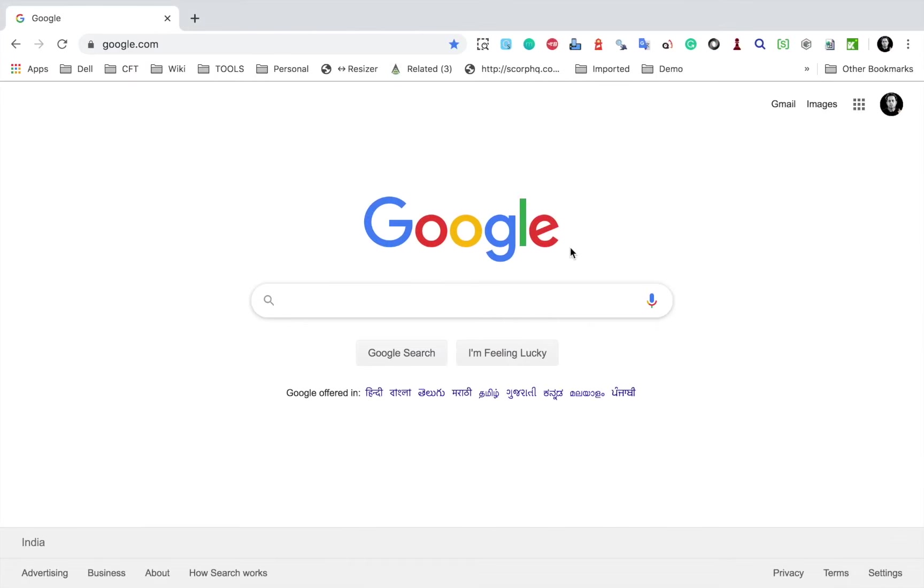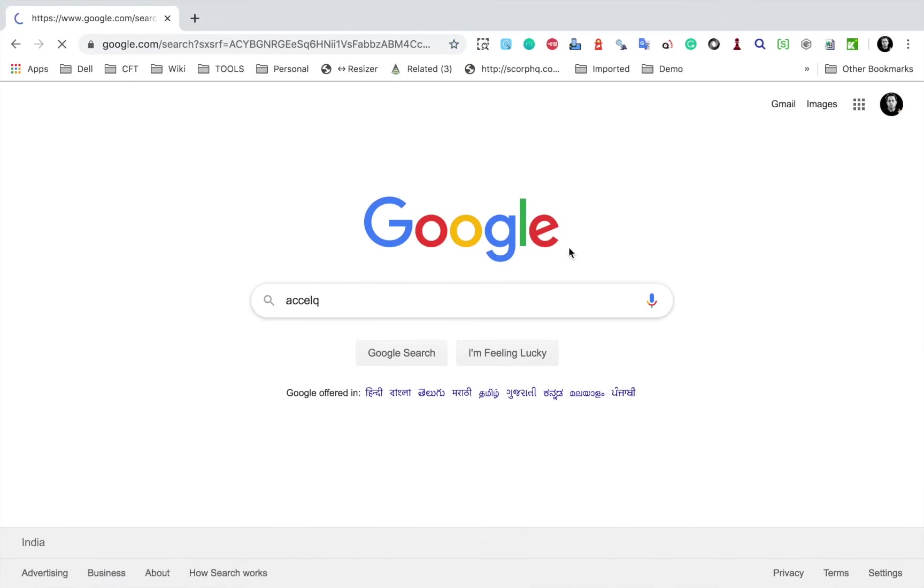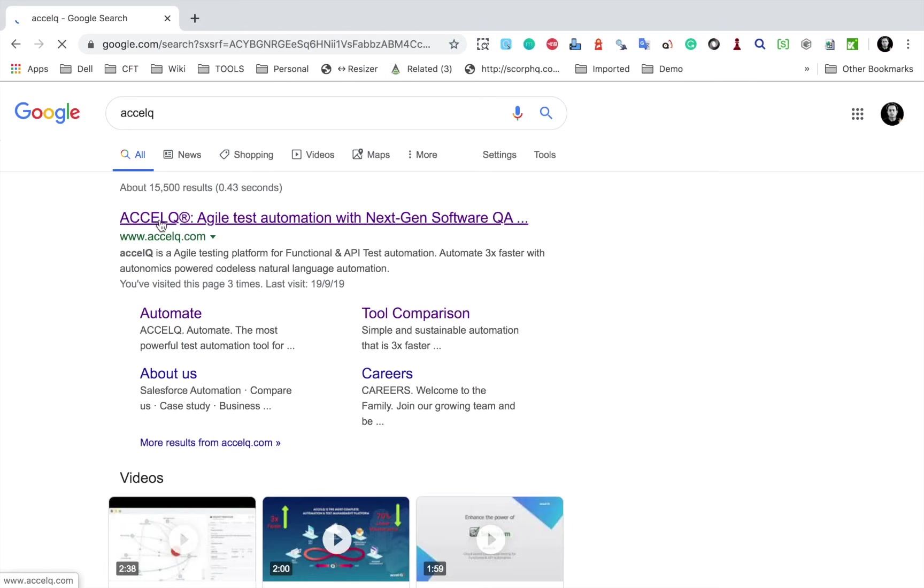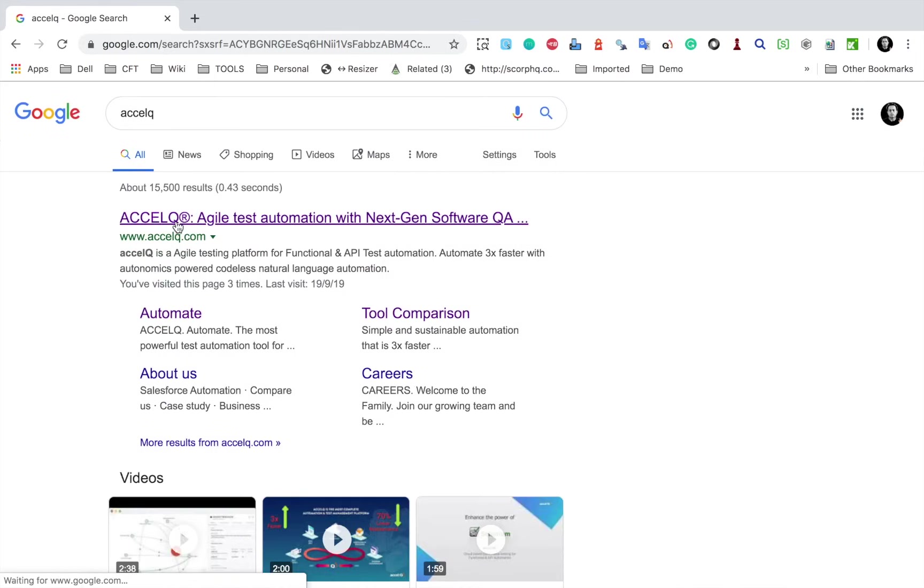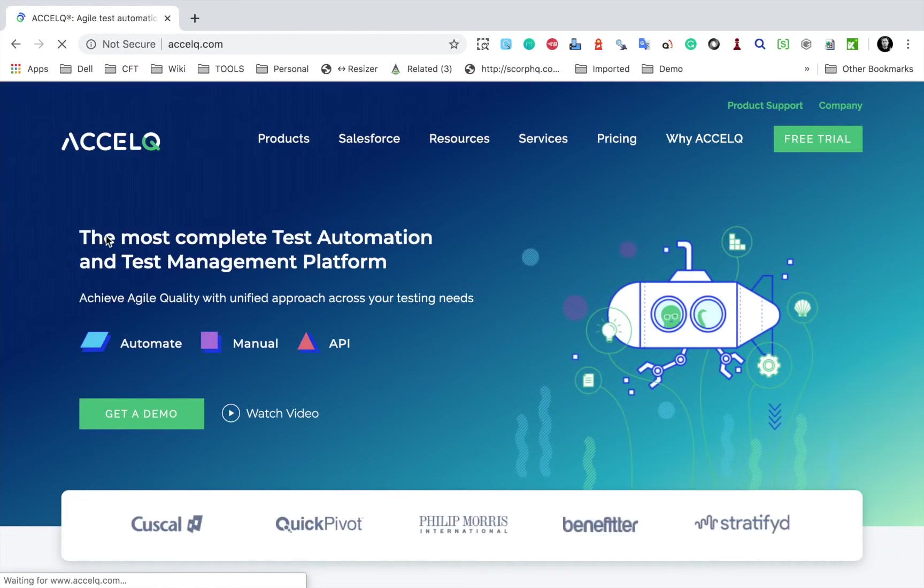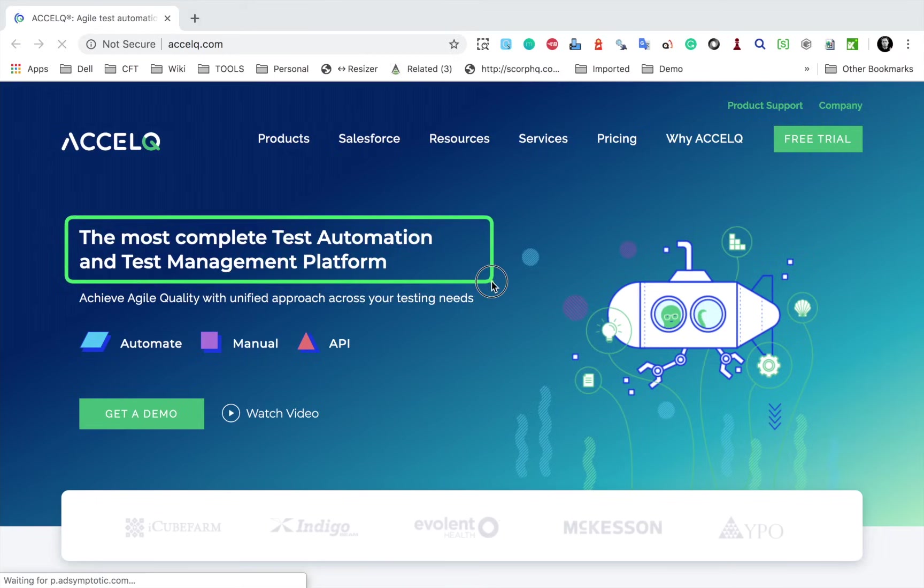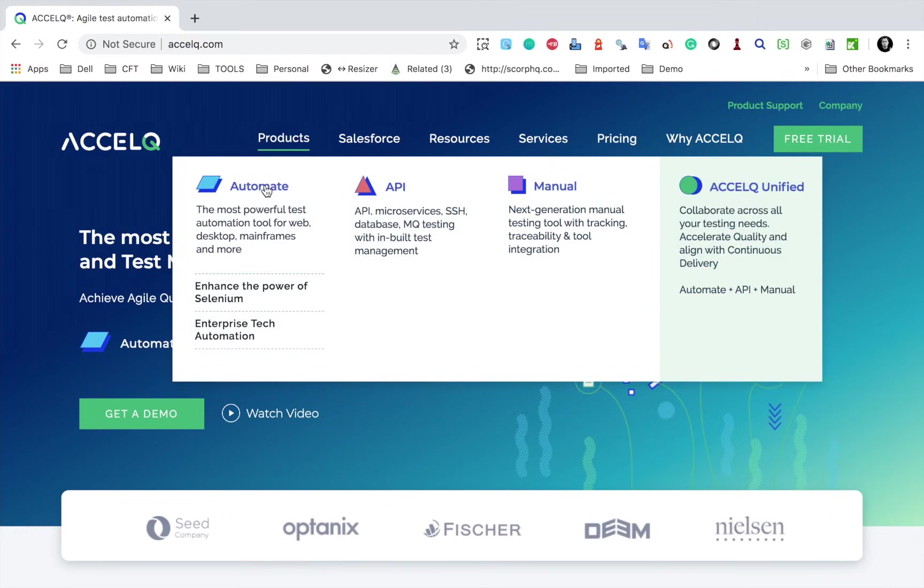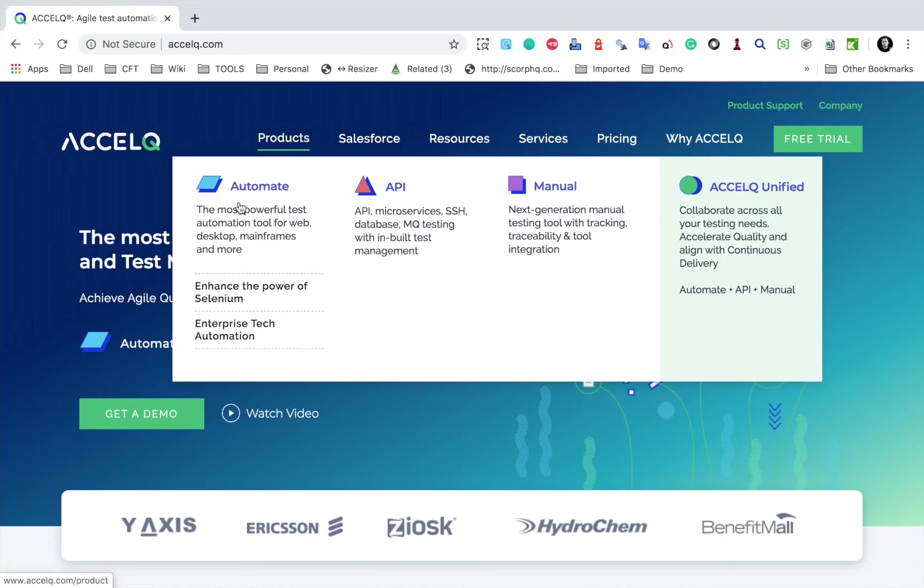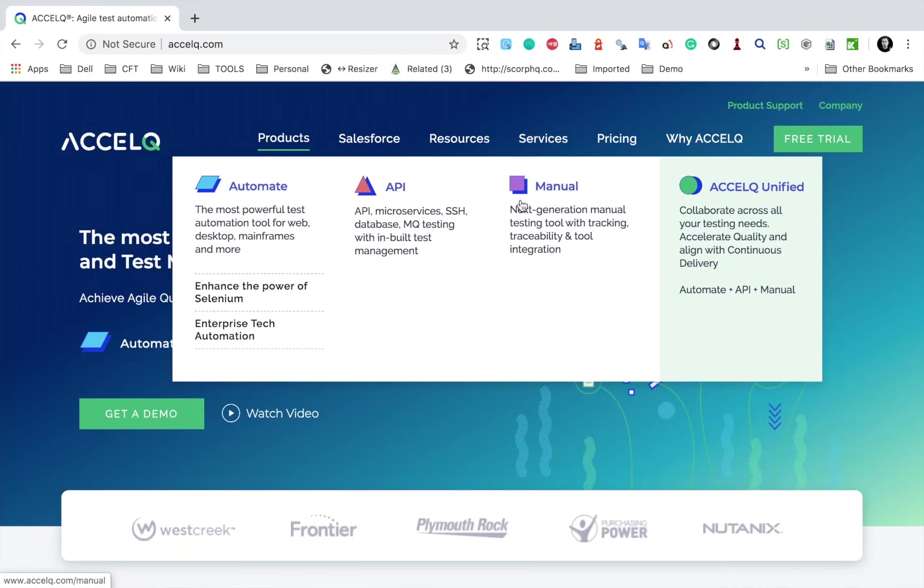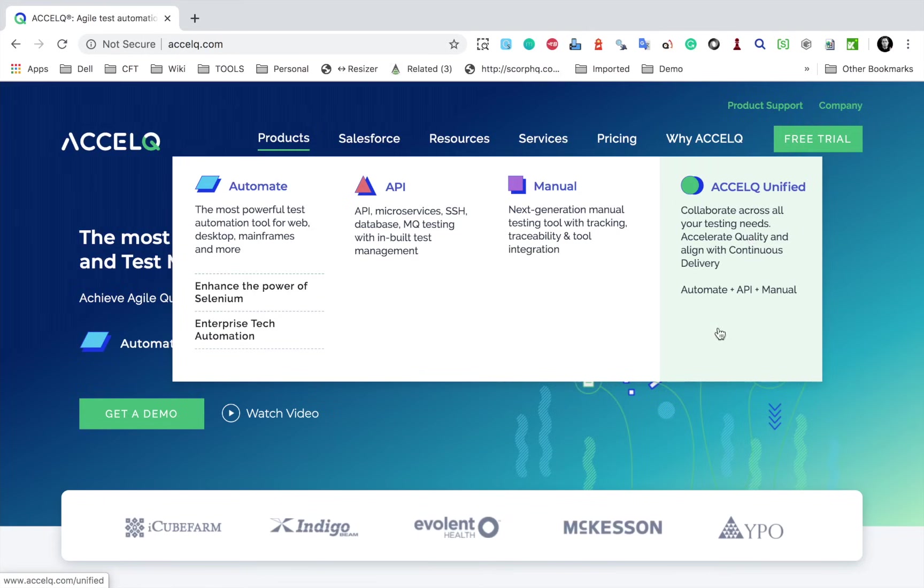I will go to Google and search for AccelQ and here is the website. So I will go here AccelQ.com. This is the website for AccelQ. Here you can see it says the most complete test automation and test management platform. And you can see we have products here: Automate, API, manual, and a unified platform. So Automate is for web automation, then we have for API automation, there is also a manual testing tool, and then there is a unified platform with all these three products.